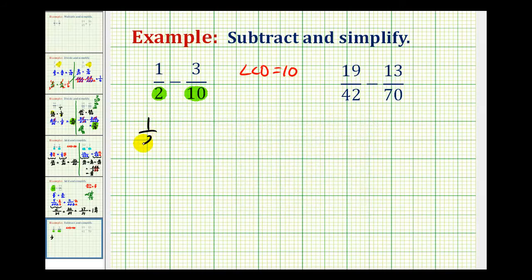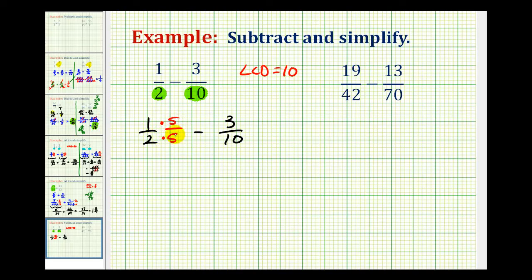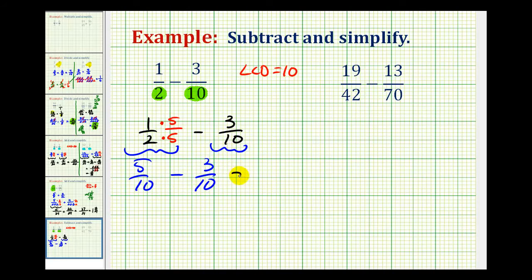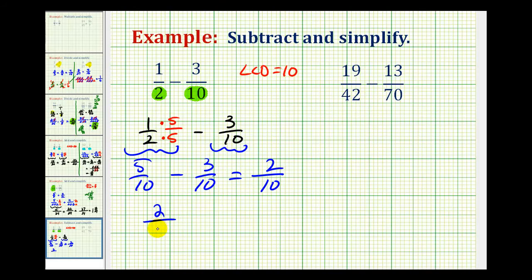Let's go ahead and rewrite this. We take 1 half and multiply the denominator by 5 — we can do that as long as we multiply the numerator by 5 as well, which is like multiplying by the fraction 5 over 5. This gives us 5 tenths minus 3 tenths. Now that our denominator is the same, we can subtract. The denominator stays the same and we subtract the numerator, so 5 minus 3 is equal to 2. The difference is 2 tenths, but 2 tenths does simplify. We can rewrite 10 as 2 times 5 — notice they share a common factor of 2 — so our simplified difference is 1 fifth.